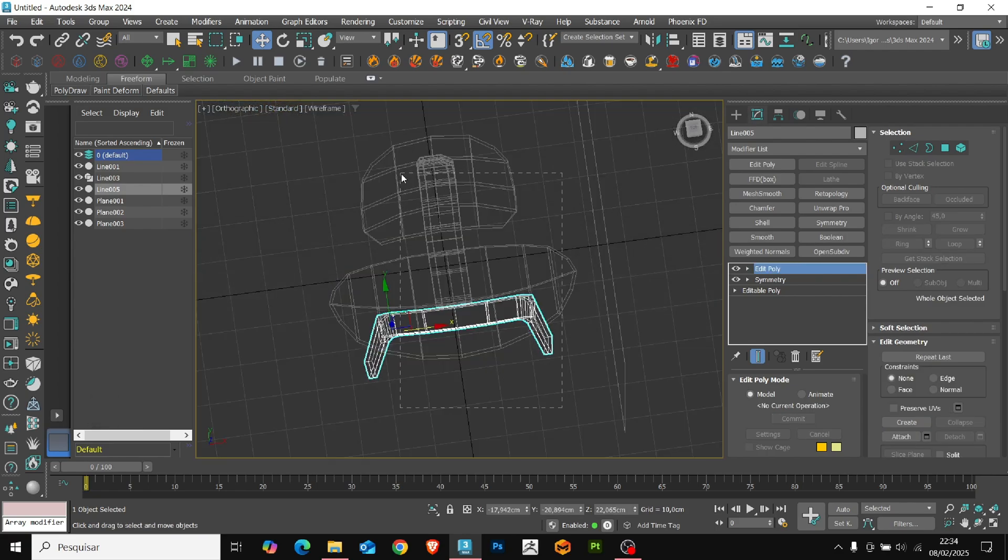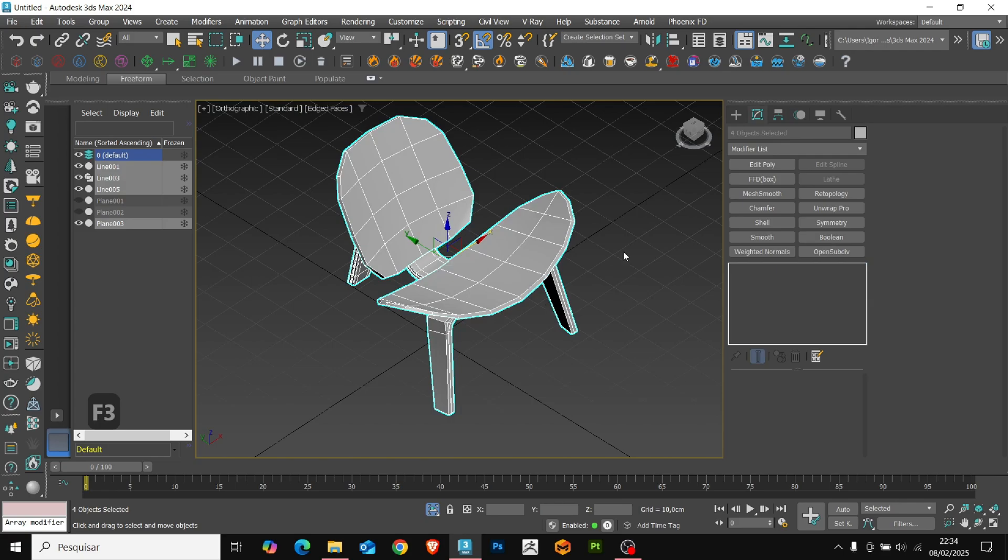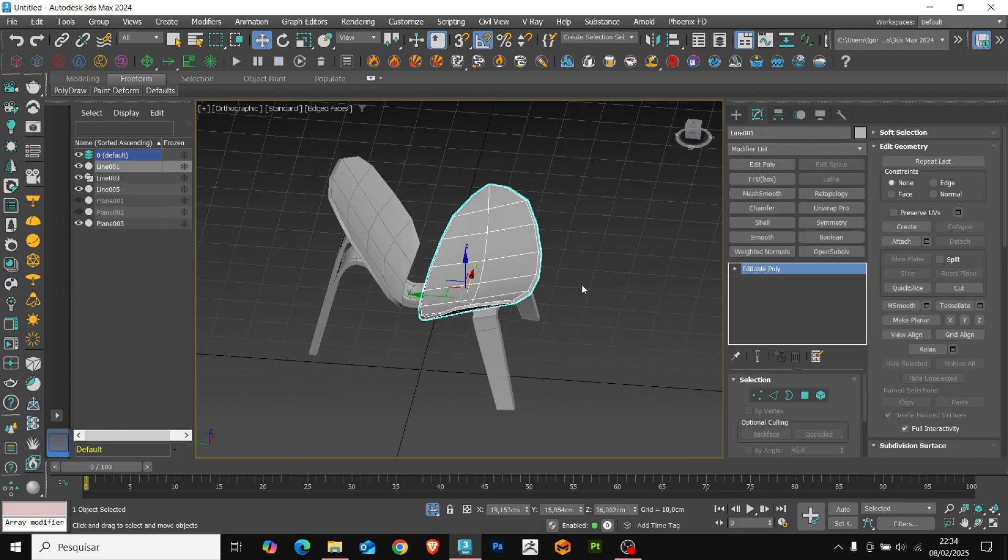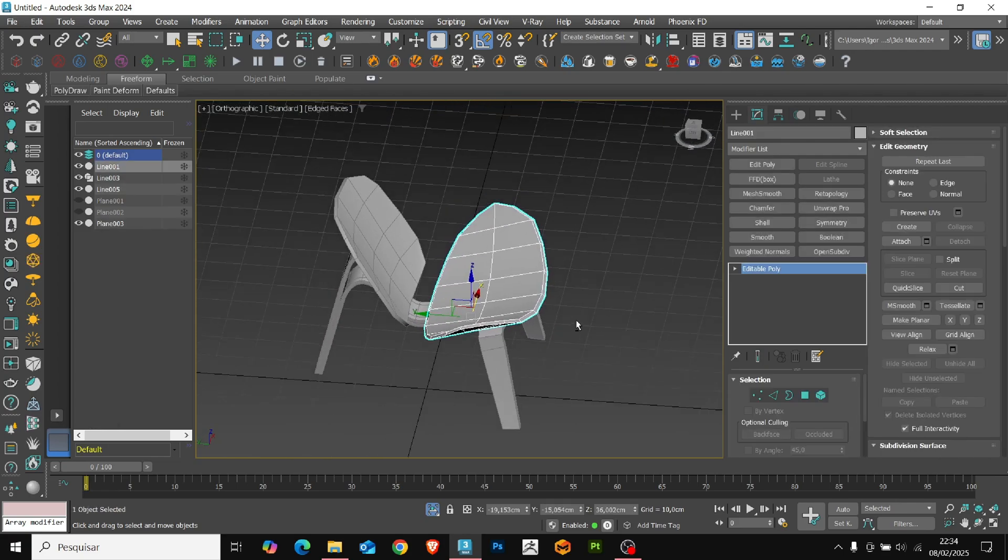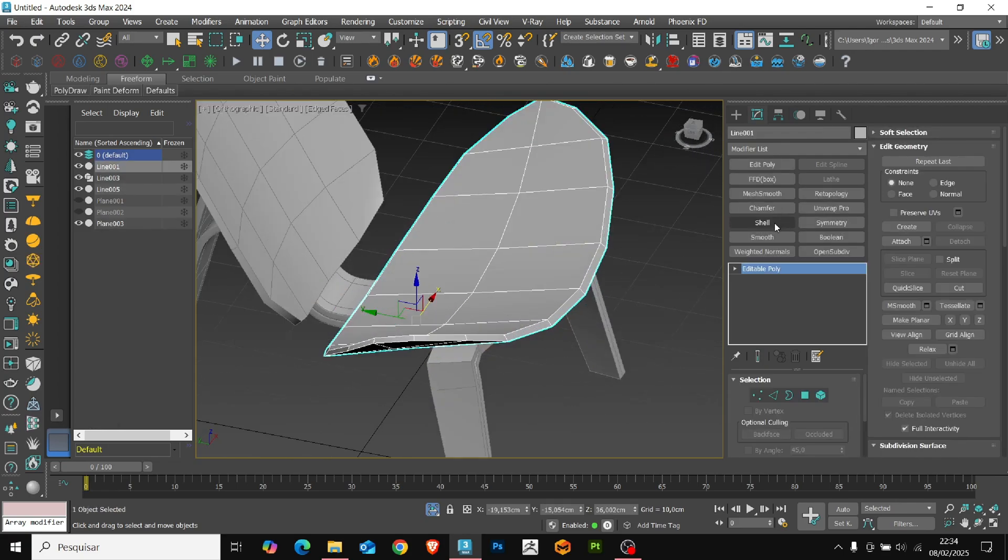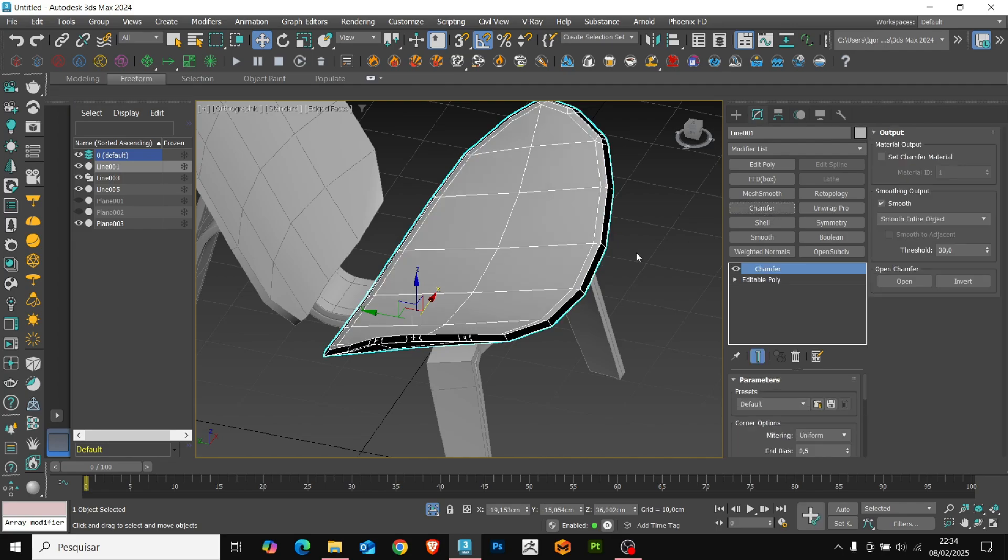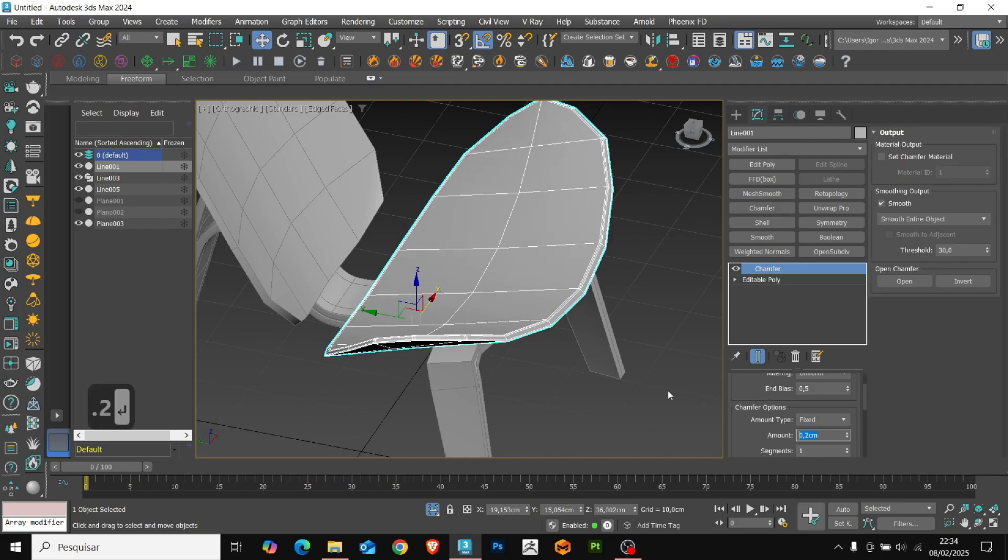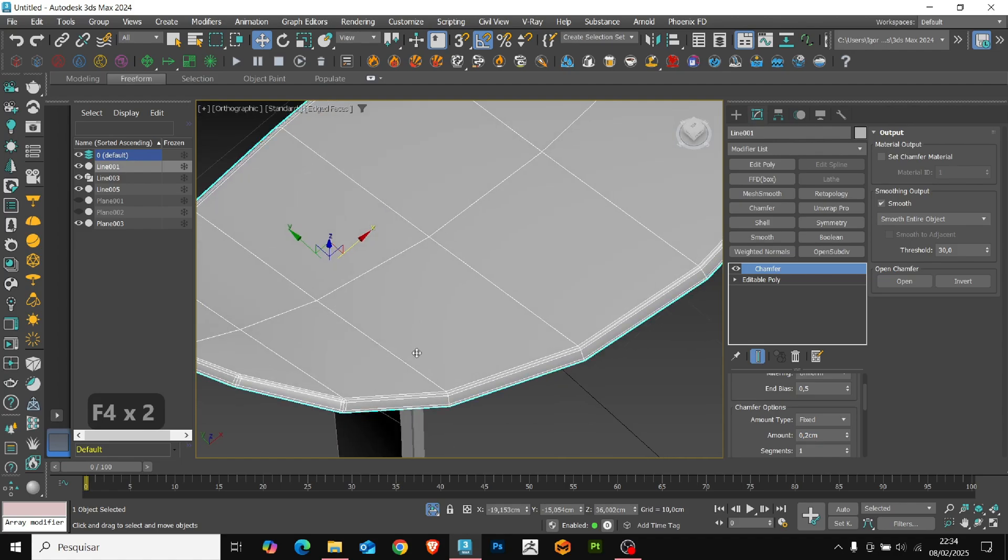Now that we have all the pieces created, let's refine them. First, on the base, let's add a chamfer and adjust the values to the same ones we used on the chair leg.